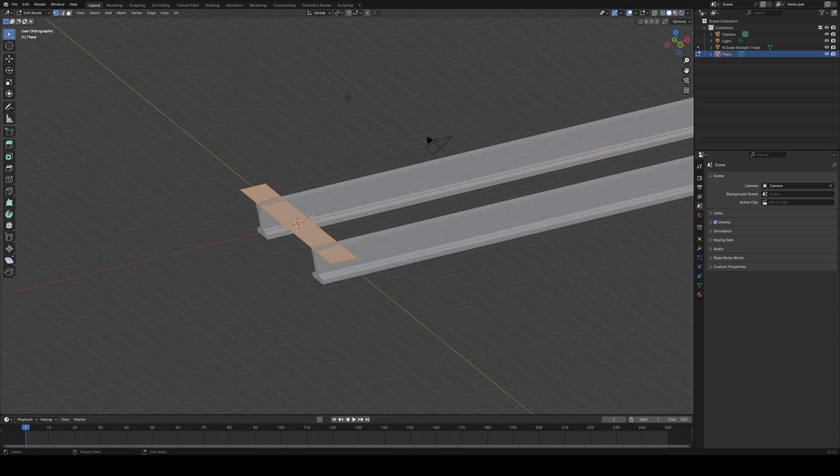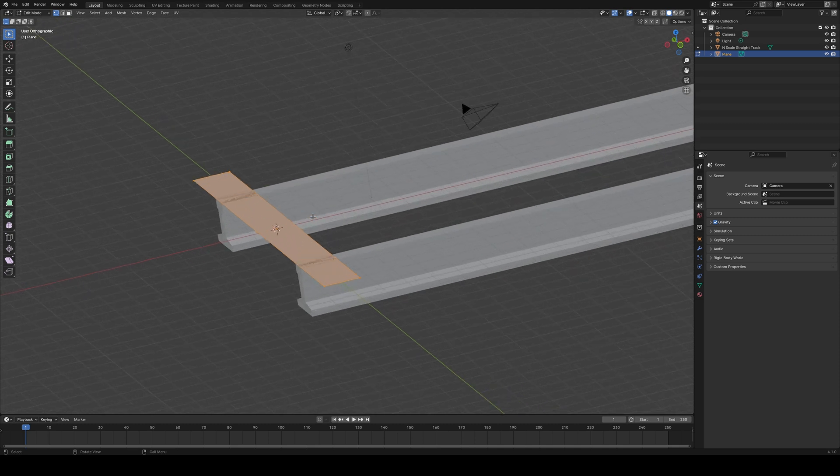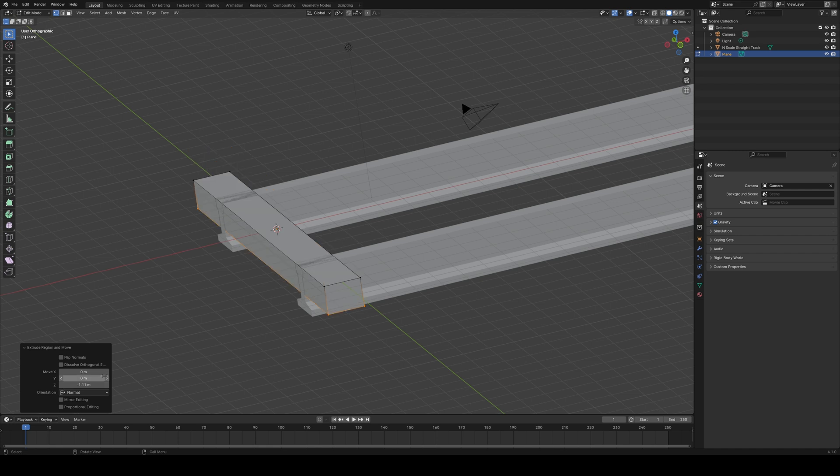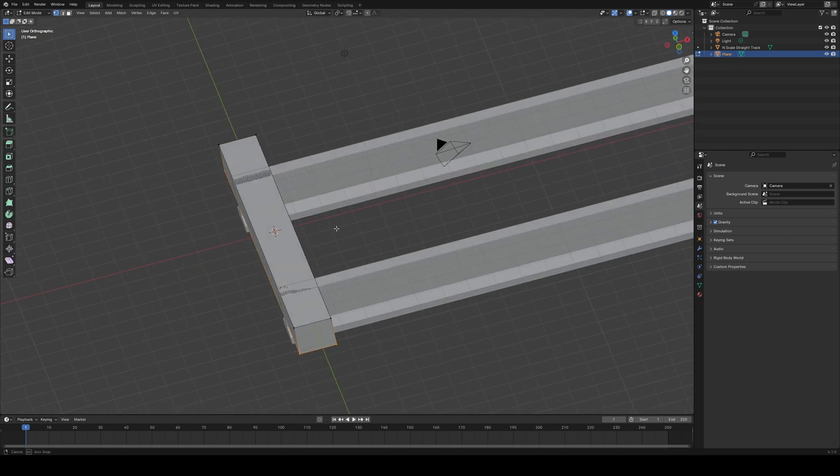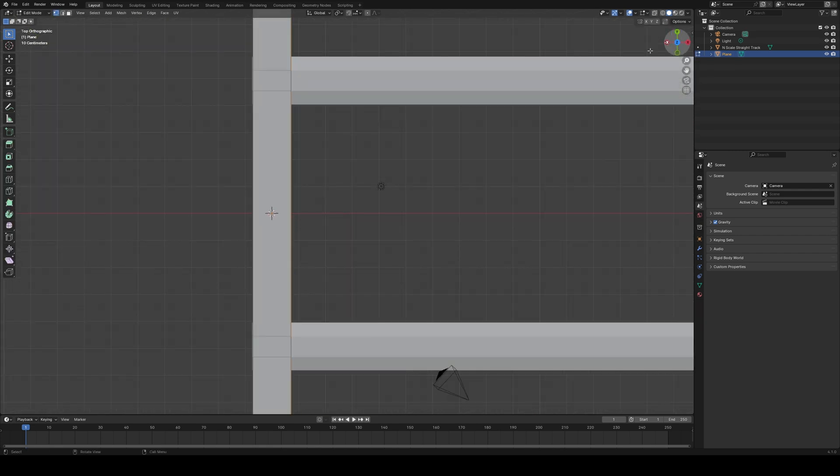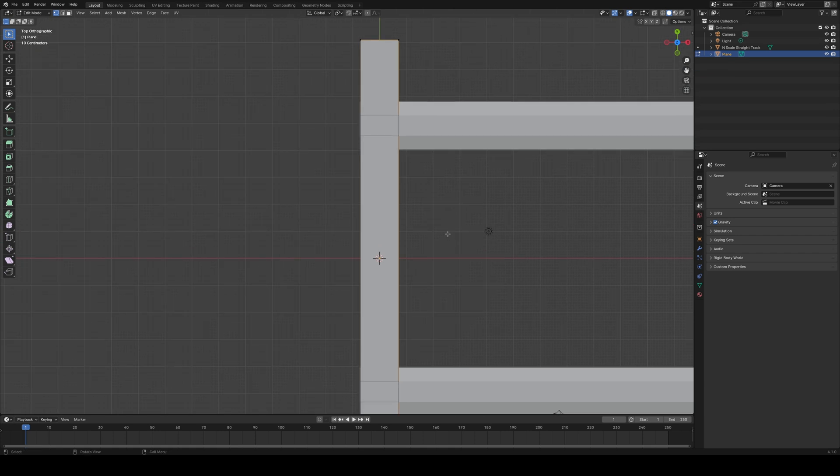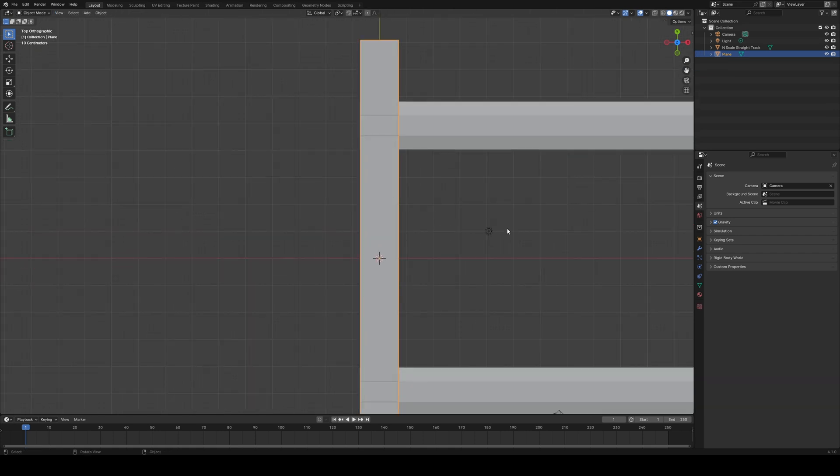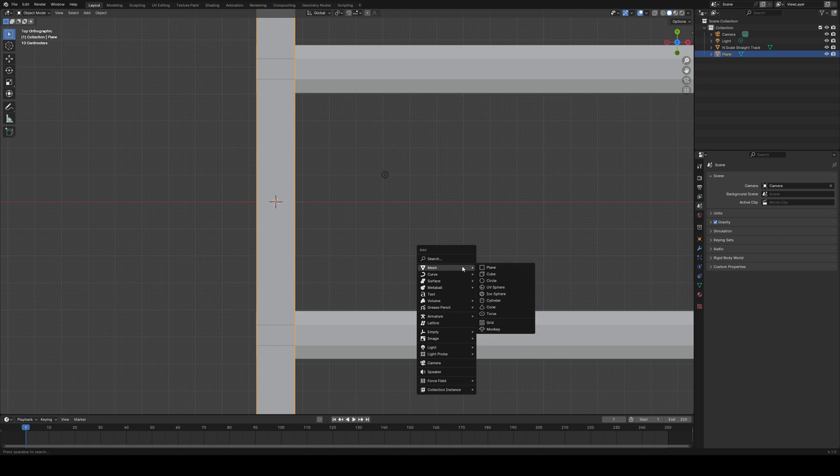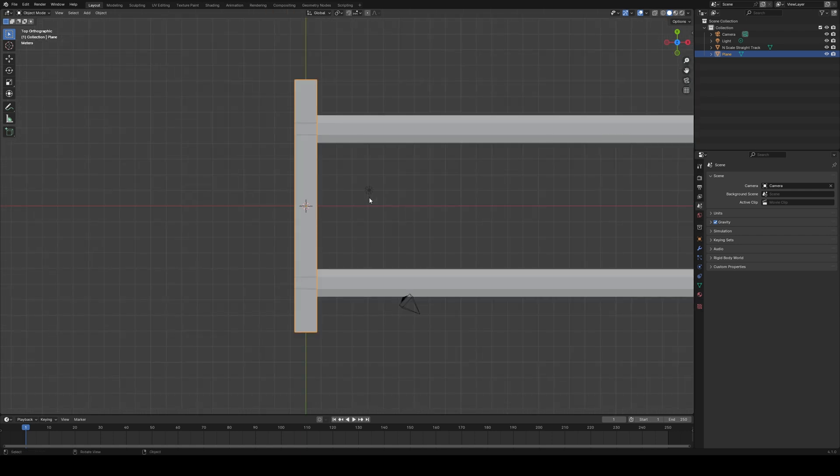So there we have it. Now it's at the top of the rails. So we are going to first extrude it in the Z direction by 1.11. Nope. Negative 1.11. There we go. We will add tie plates.